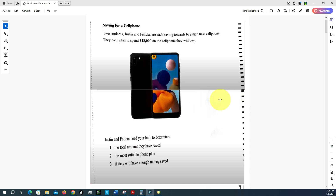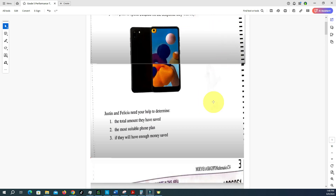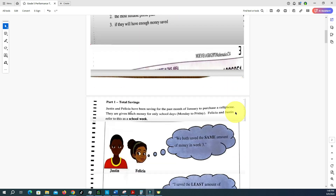Welcome back to the Brain Mission channel. I'm your host Brainy. Today we're going to take a look at the recently done performance task for PEP, which we just did a few days ago. Let's see how we would have done on this assessment. The title is 'Saving for a Cell Phone.' It reads: two students, Justin and Felicia, are each saving towards buying a new cell phone. They each plan to spend eighteen thousand dollars on the cell phone. Justin and Felicia need your help to determine: one, the total amount they have saved; two, the most suitable phone plan; and three, if they will have enough money saved.